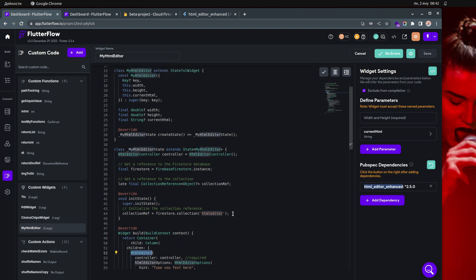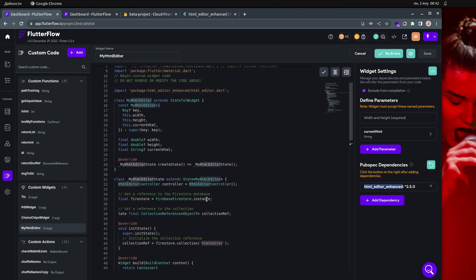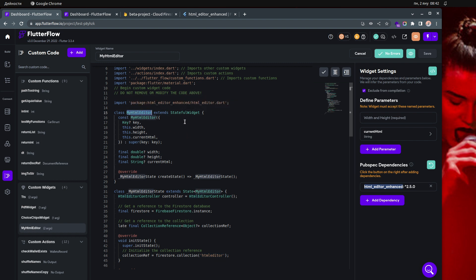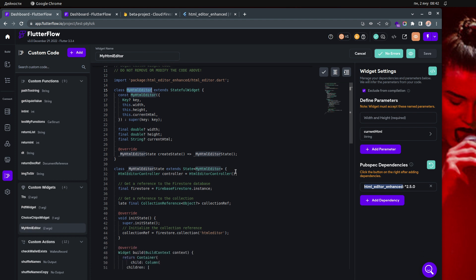The name of the custom widget that Ali sent me was HTML Editor, and this was actually causing some issues and errors. So I changed it to My HTML Editor. This is the code — it will actually be in the description on my GitHub repo.